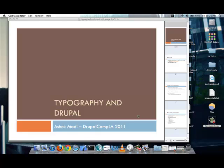Hi everyone, my name is Ashok and this is a screencast for Drupal Camp LA 2011 on typography and Drupal.